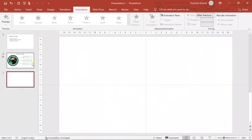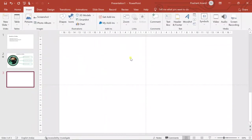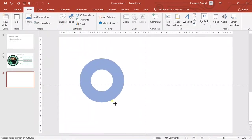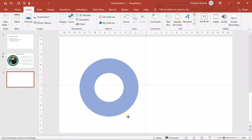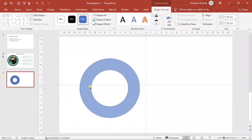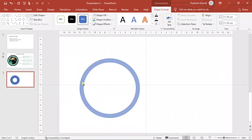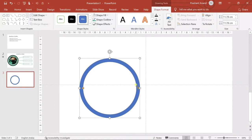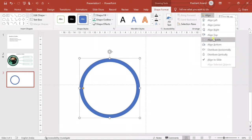Let us start with a new blank slide, and then we will insert a shape here — a shape of a hollow circle. To insert the shape, and just to make it round, I have pressed the Shift key and dragged it. Now let's decrease its border a little bit.